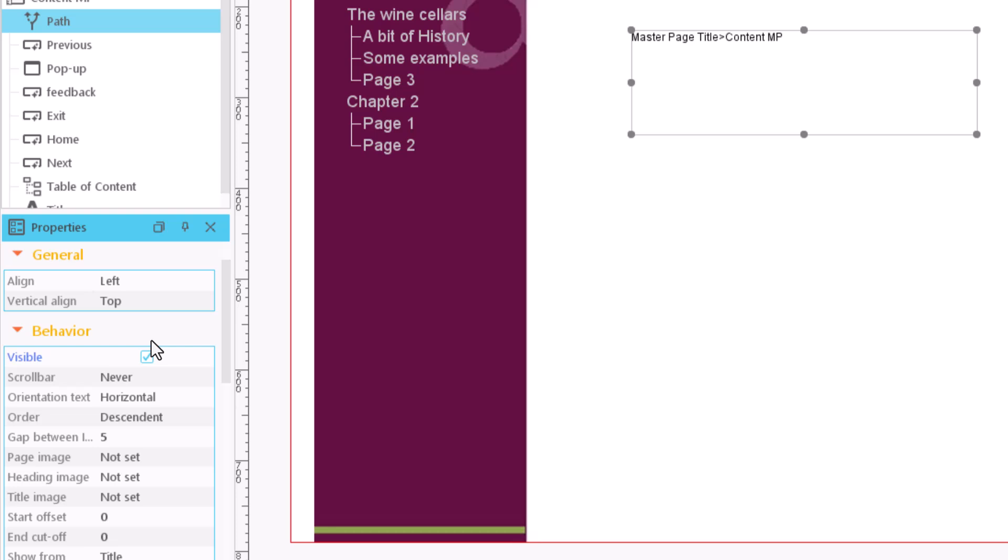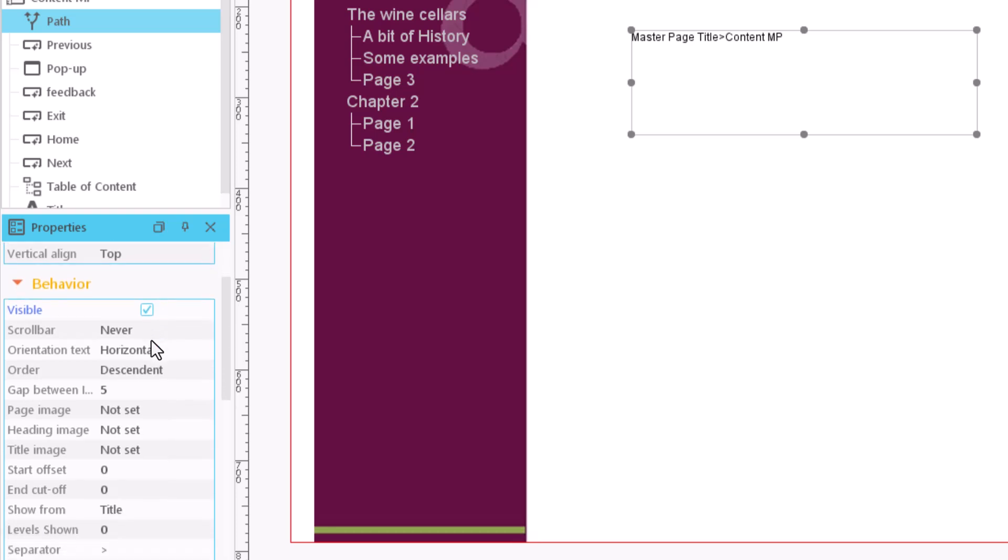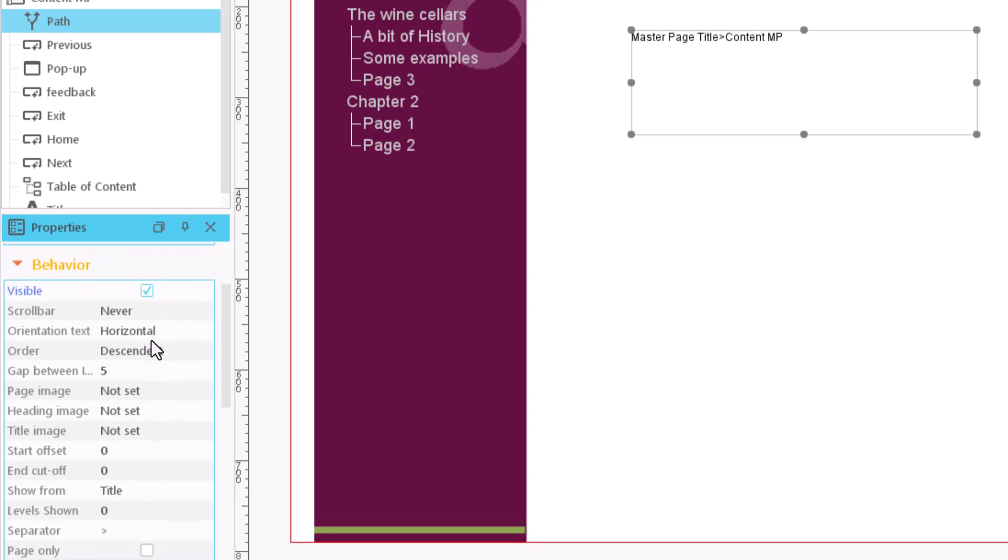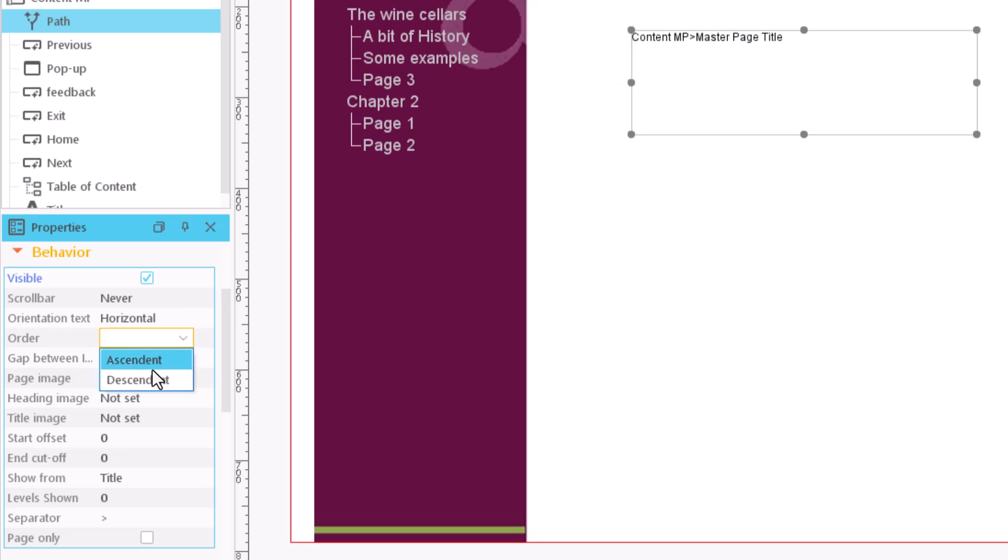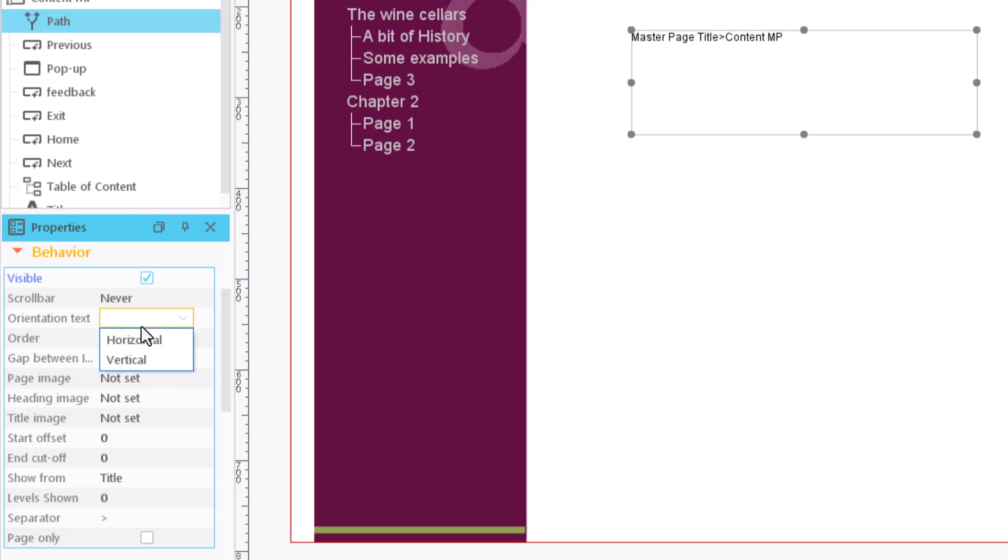We can also change the order in which items are displayed, from the title level to the page level or inversely, from the page to the title level. An icon can be displayed in front of each different item, depending on whether it's a title, a heading, or a page.